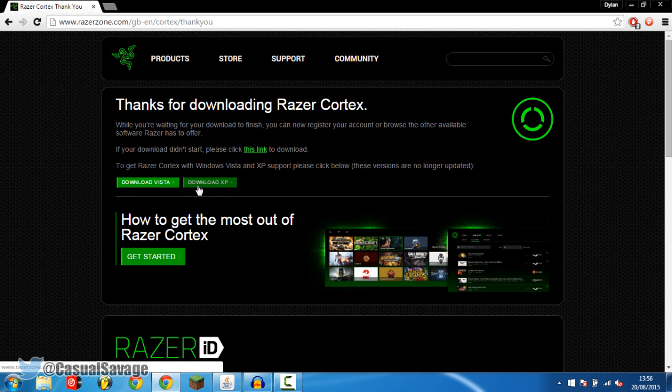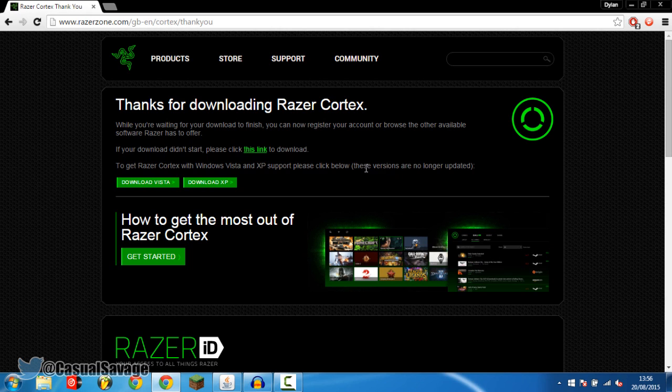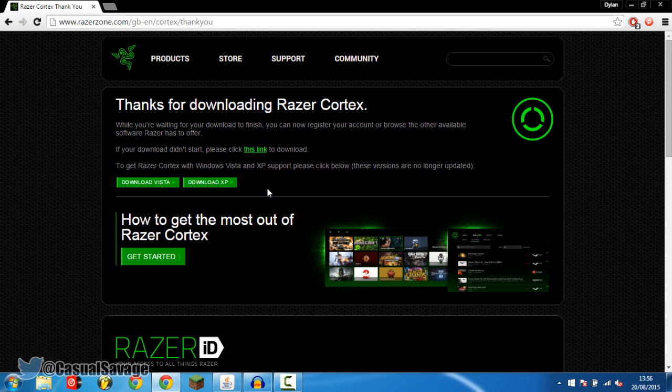You can see it also supports Vista and it also supports XP. However for Vista and XP these versions are no longer updated so if there's any bugs they're not going to be fixed. But if you're above that like most people probably are then just go ahead and download it.